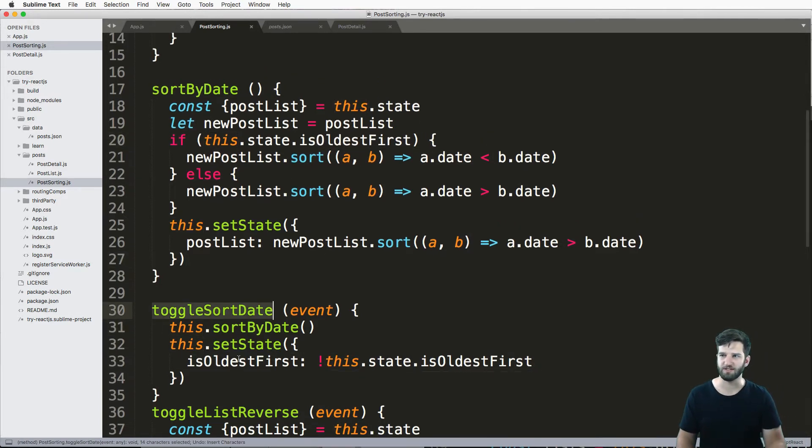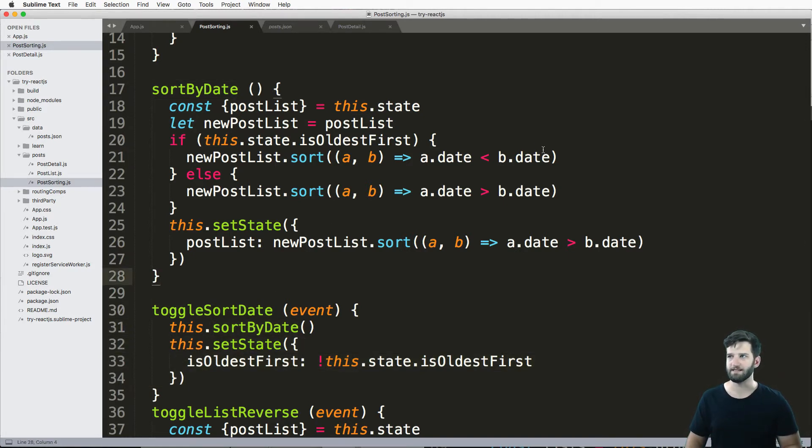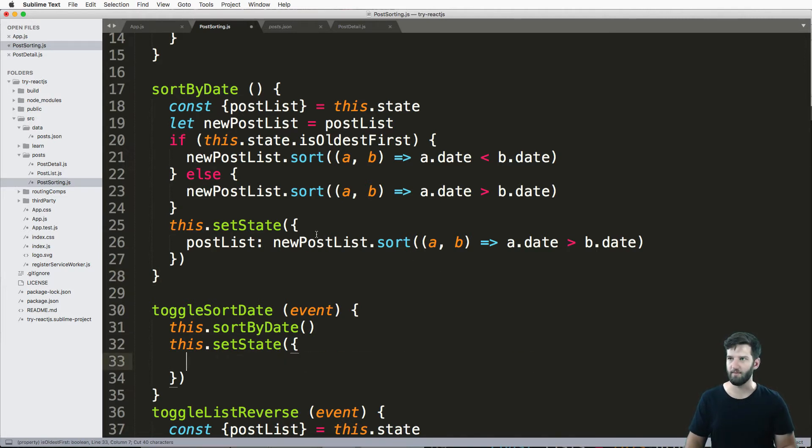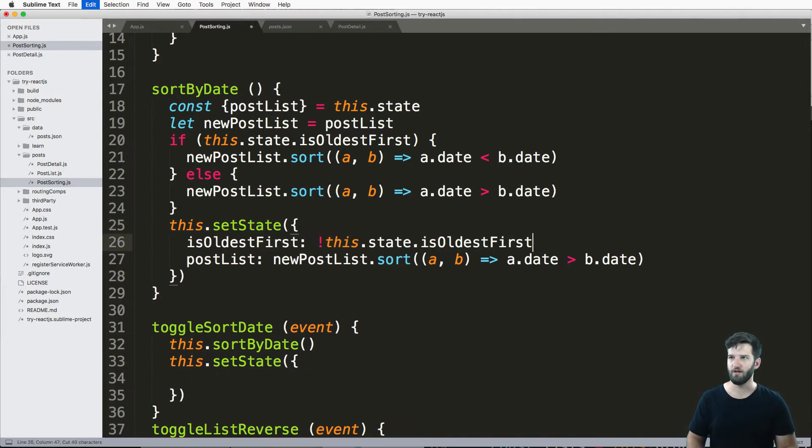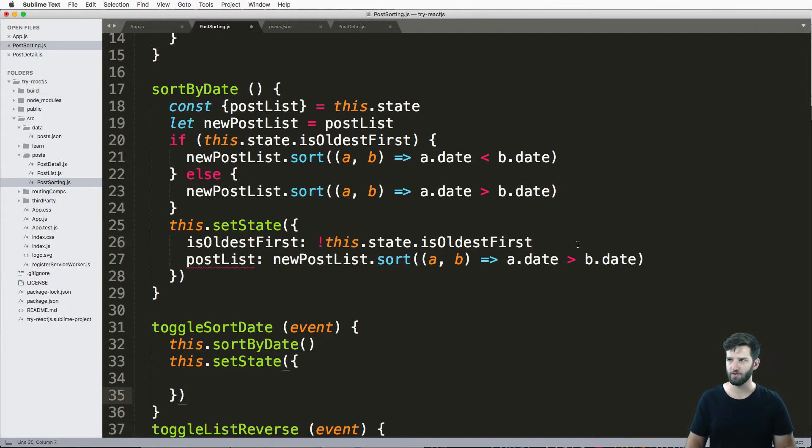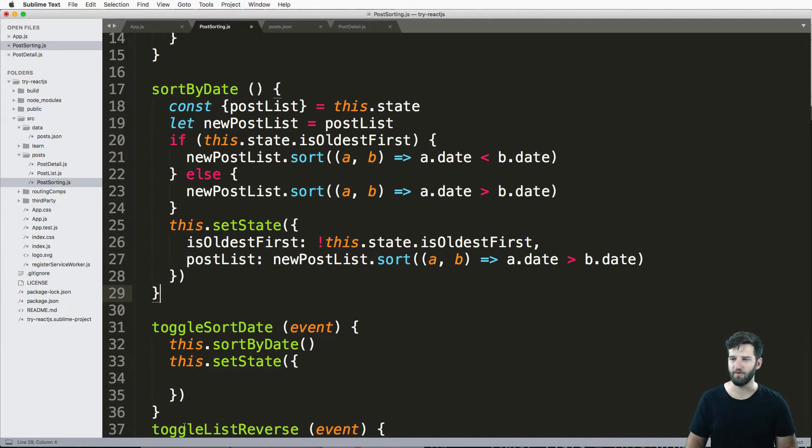And that state that new toggle state is going to be equal to this dot, the opposite of this state that all this first. Right, so this actually does the toggle, it toggles the state, and then it does that sort by date, either way, based off of what that state is.